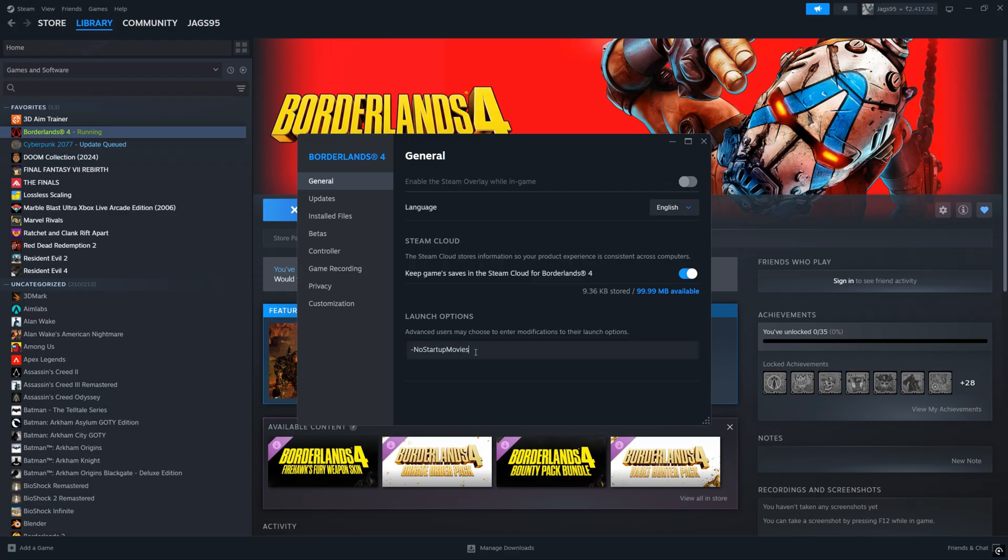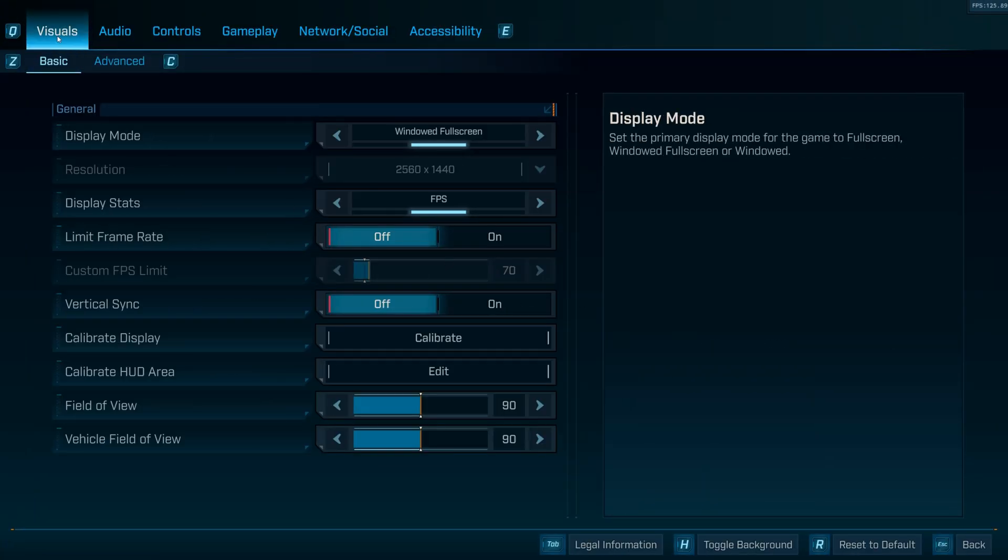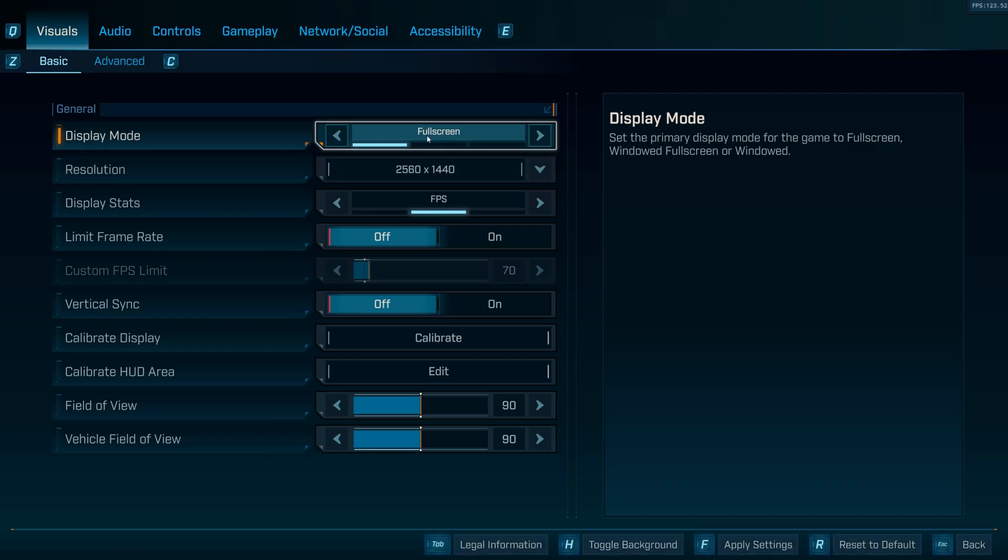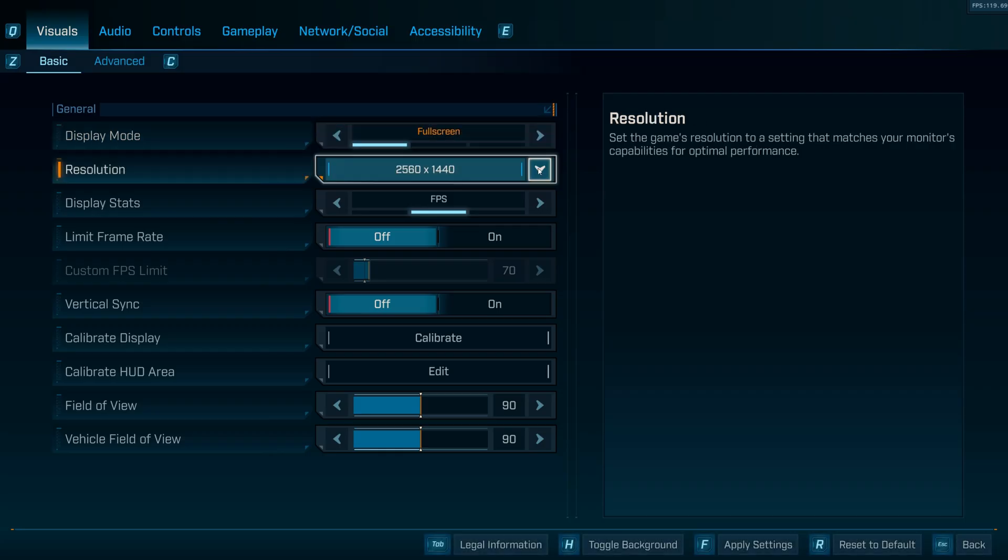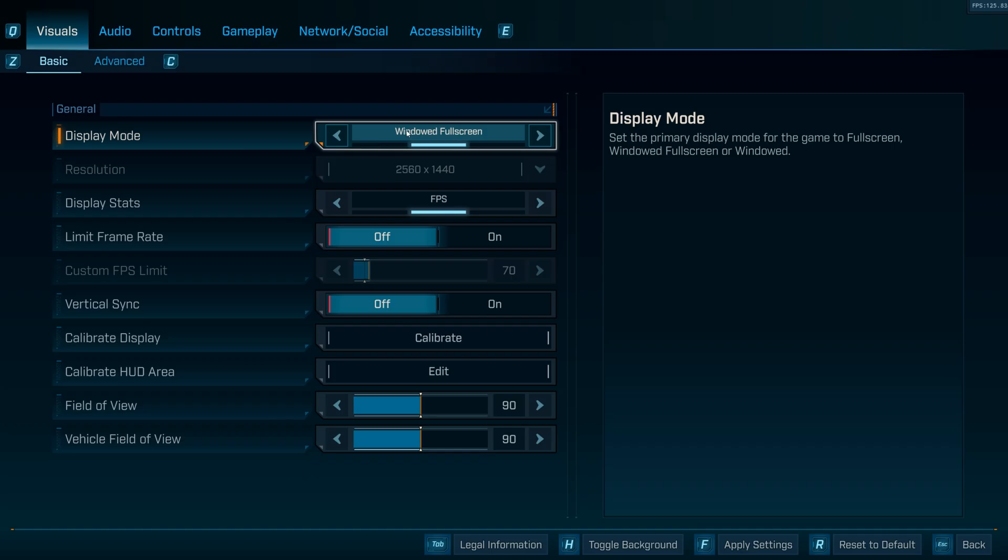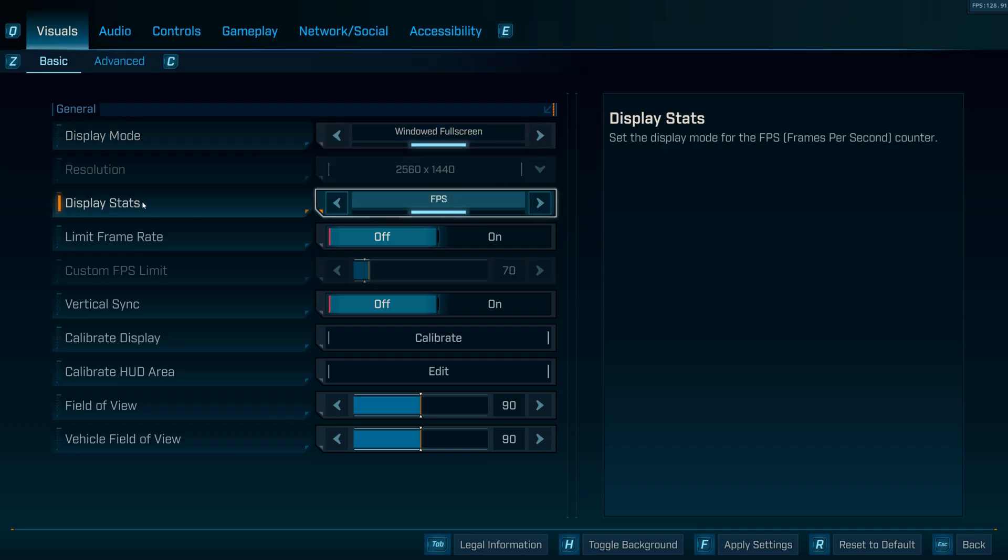And now we'll go into the game's graphic settings and I'll show you the optimized settings. Okay, so once you're in the game, come to the visuals tab and click basic. First thing is going to be display mode. This is going to be your preference, but I like playing at windowed full screen. However, if you want access to more resolutions in this drop-down window, you'll have to play in full screen and then you can click this and choose your resolution. Otherwise, keep windowed full screen if you like alt tabbing out of the game.